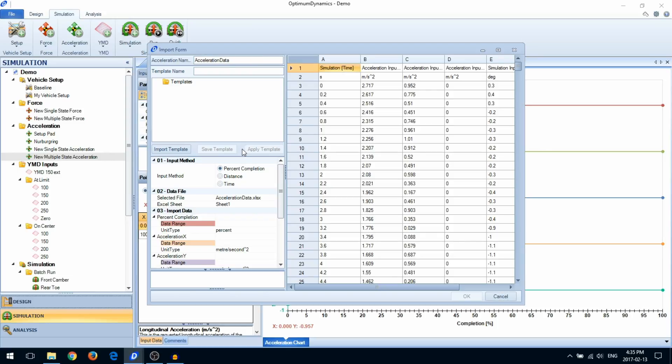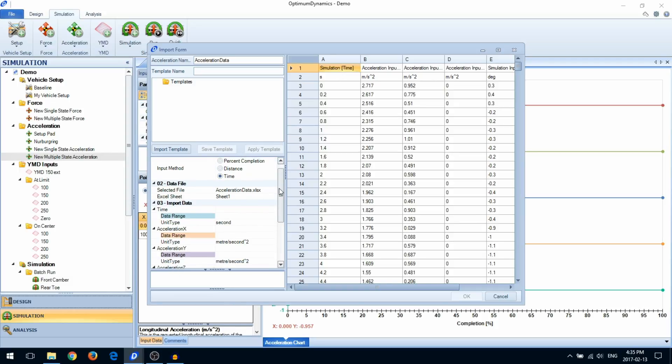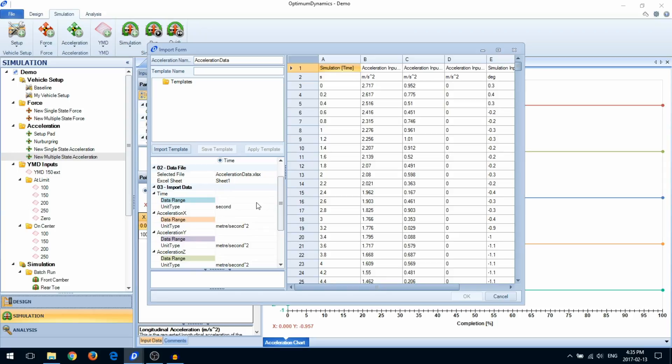First, select the horizontal axis type. In this example, we're going to select time. Then, select your data.